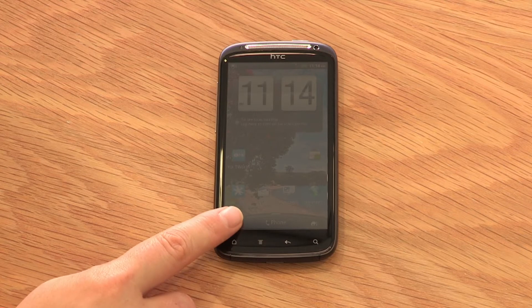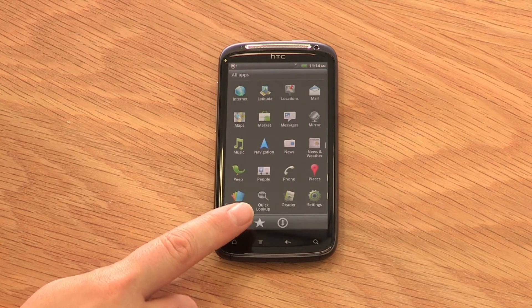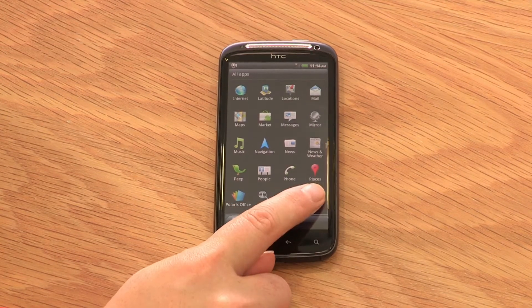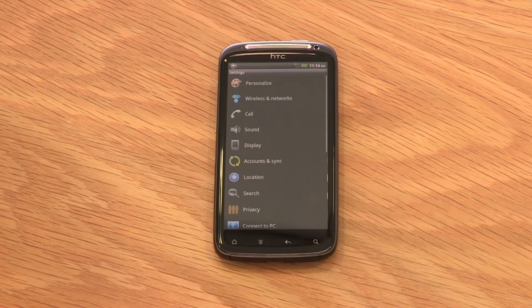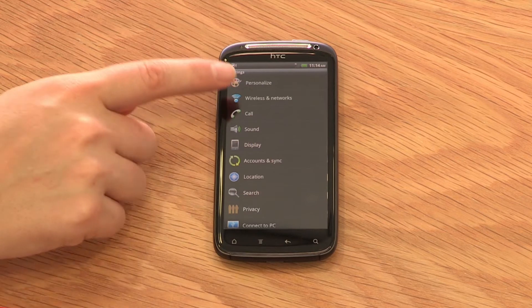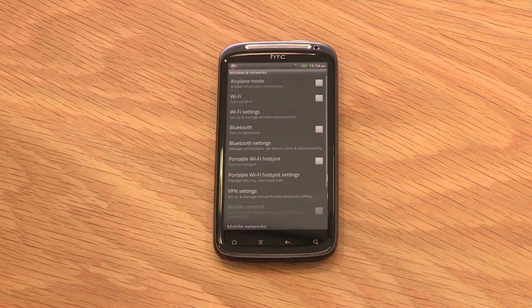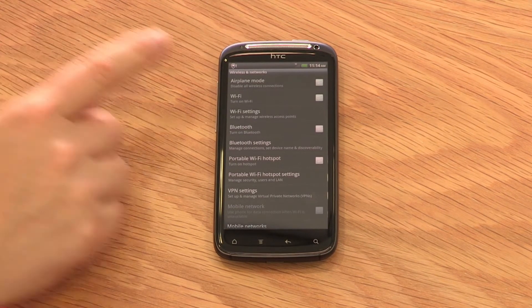First, open the application menu and select Settings, then Wireless and Networks. Here you can also enable Airplane Mode and turn on and manage your Wi-Fi connections.